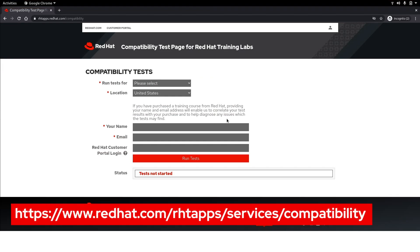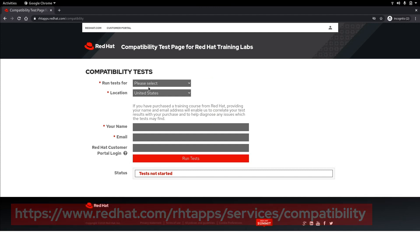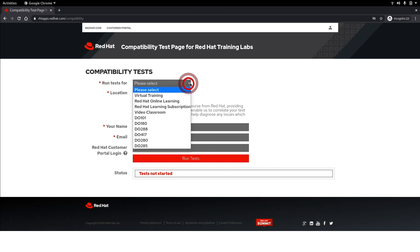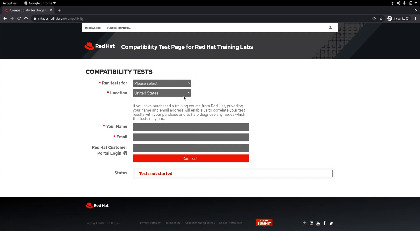Next let's test our compatibility with the Red Hat Training lab environment. In the first drop-down we want to select virtual training. Under location select country.